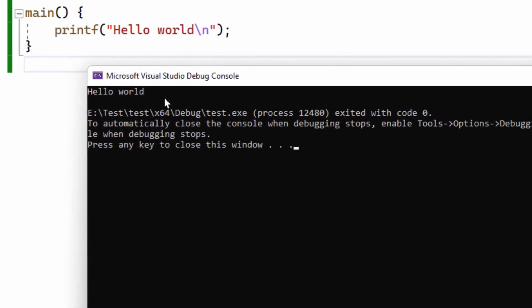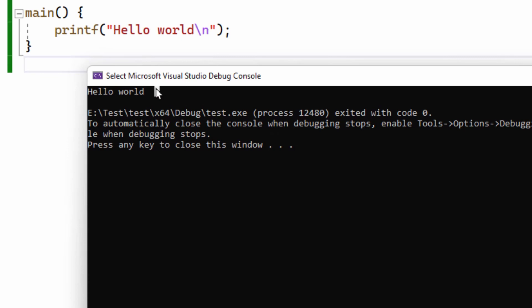And there you go. Hello, world. And that's how you create C projects in Visual Studio.